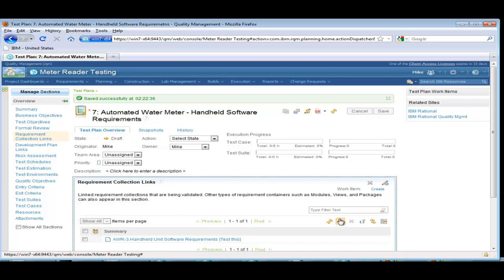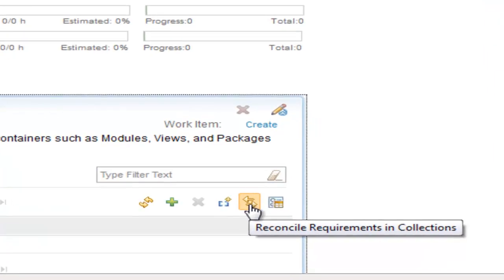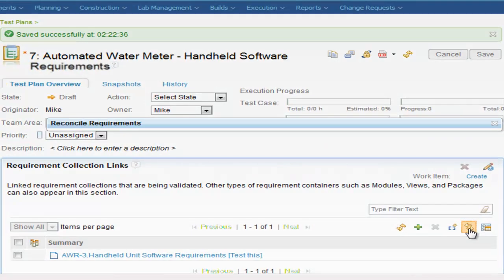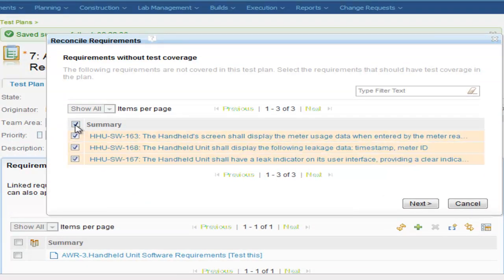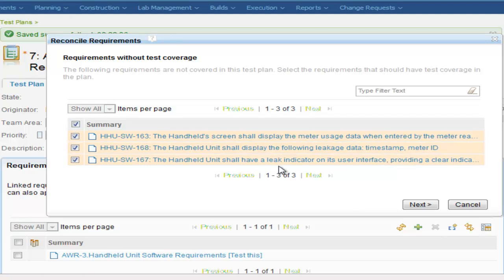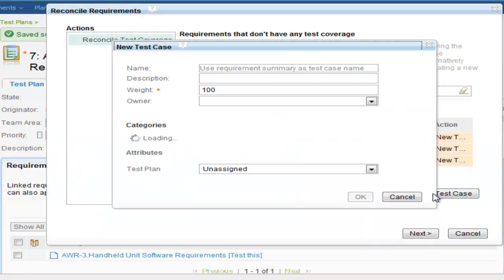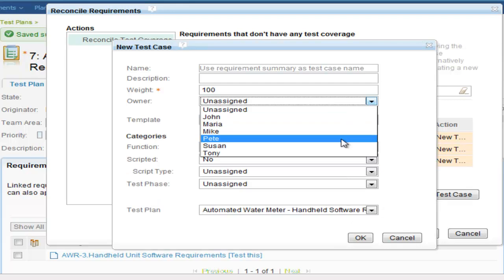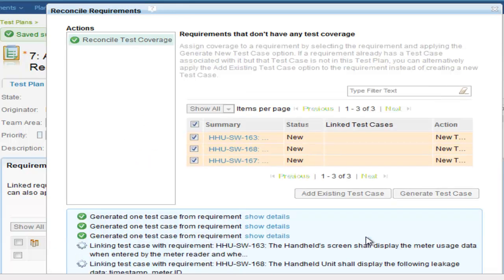So far, Mike associated a view to a test plan, but did not associate the requirements to test artifacts such as test cases or test steps. The Reconcile Requirements Collection button will check to see if any new requirements exist in the view, and if any of the already linked requirements have changed. The wizard first lists all requirements without test coverage. Mike has the option to select one or more and automatically create test case shells for each of them with specific values and a link to and from the requirement.